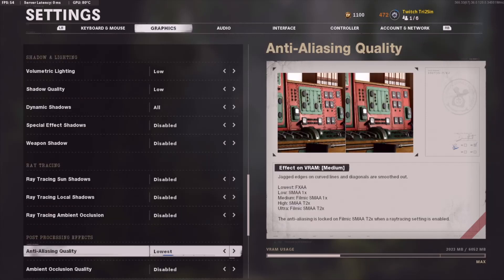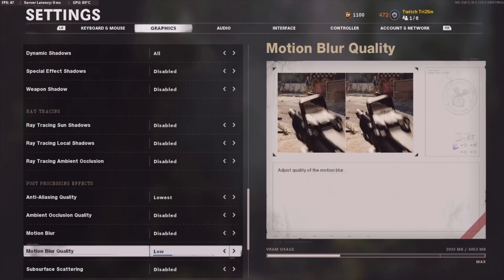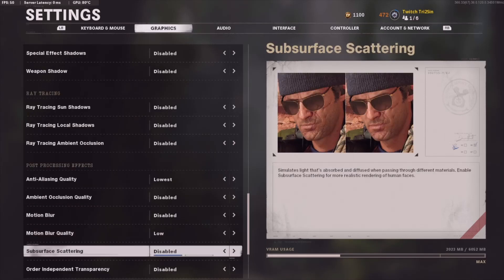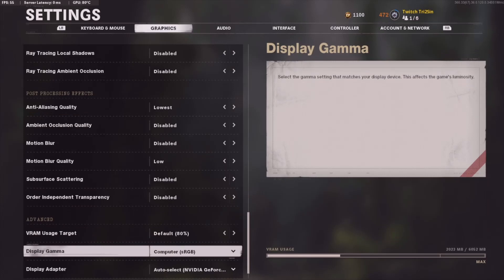Ray tracing is all disabled. Anti-aliasing is set to lowest. Motion blur — please disable this. It's really bad and I don't know anyone who likes motion blur, so please turn that off. Motion blur quality is set to Low.